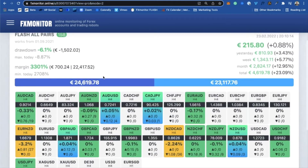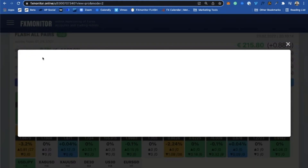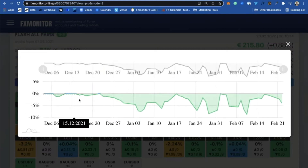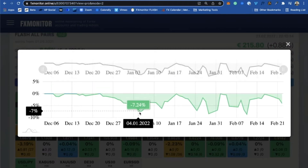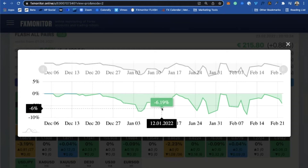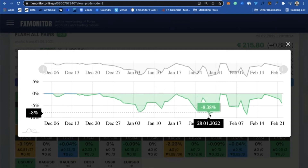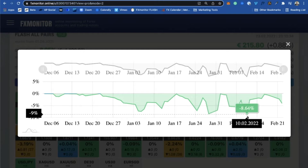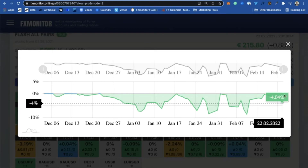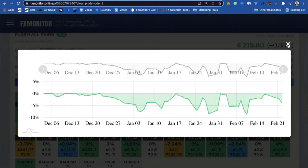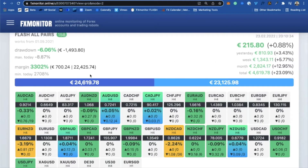Today the max drawdown was 8.87%. Looking at the biggest drawdown since we started this account on the 6th of December, the biggest was 8.64% on the 10th of February. Right now we are still sitting at a low drawdown — nothing major.